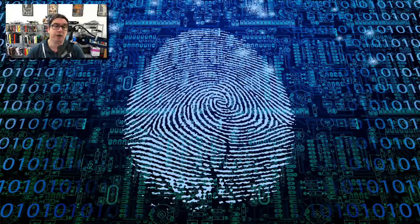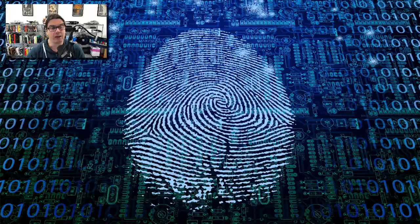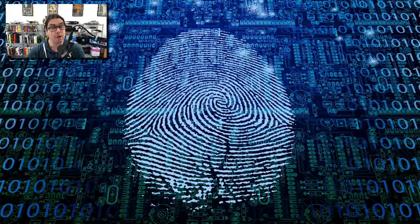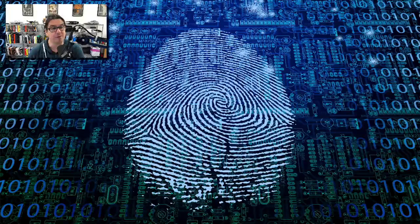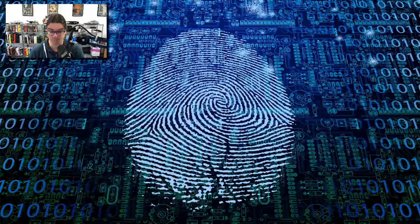If you then go and change any of the data in that original block of data and run it through the hash function again, you'll get a completely different hash code out of the other end — not just slightly different but completely different, even if you change just one bit.